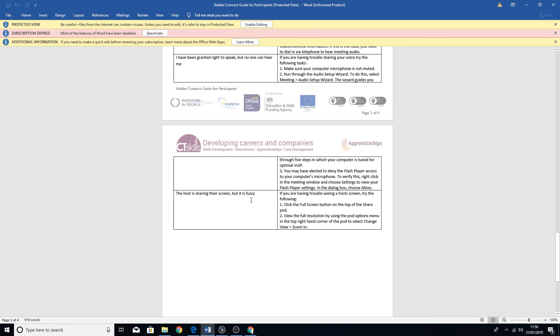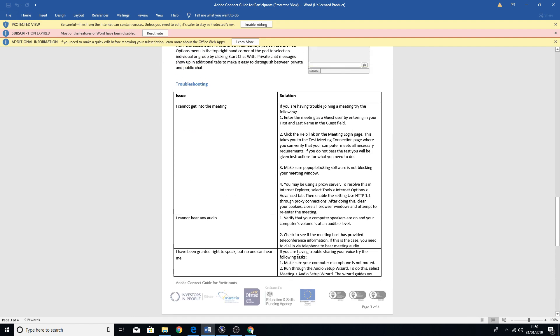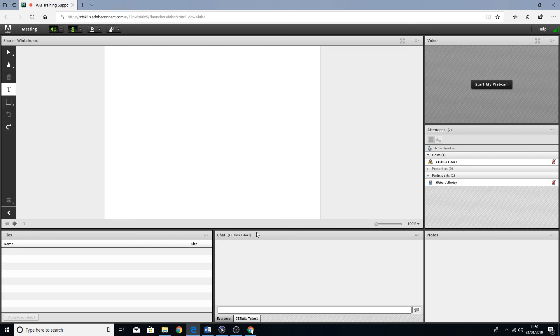I've been granted the right to speak but no one can hear me - again I think I've covered that one. And the host is sharing the screen but it is fuzzy. It will tell you on there what the issue may or may not be. But that is it for today. Thank you very much.